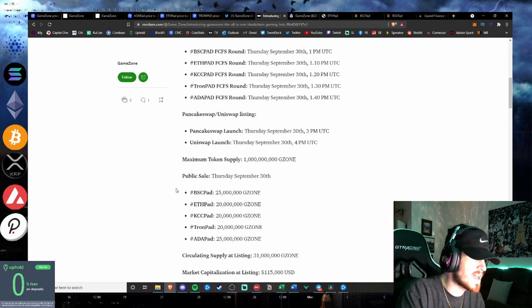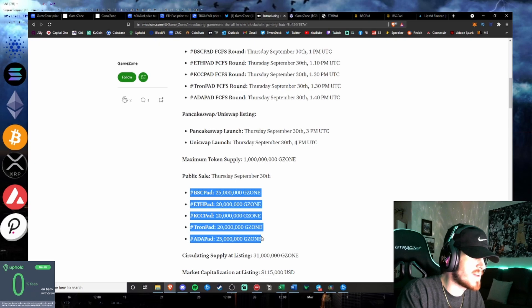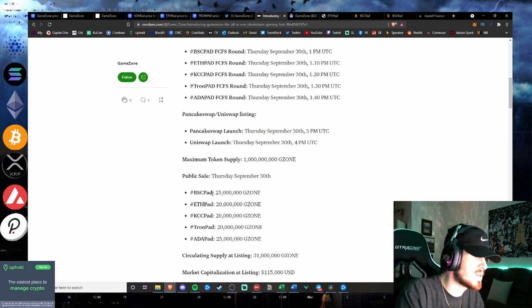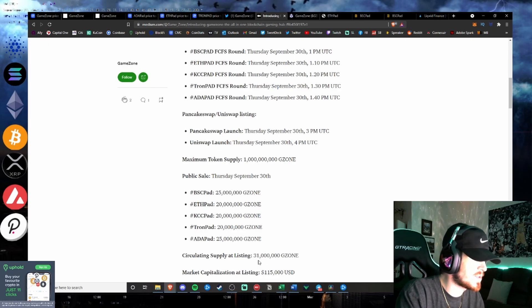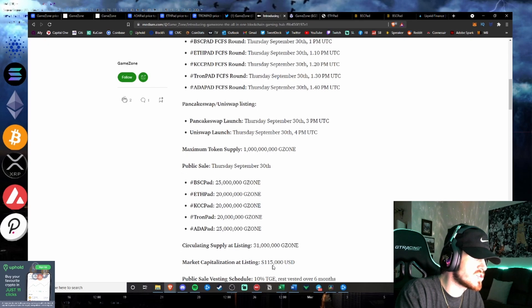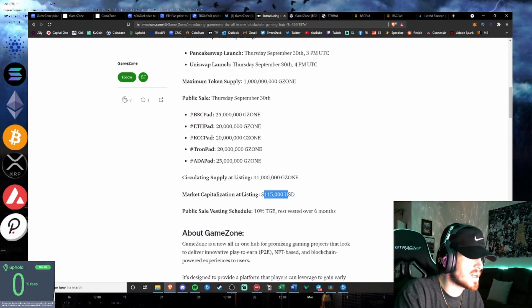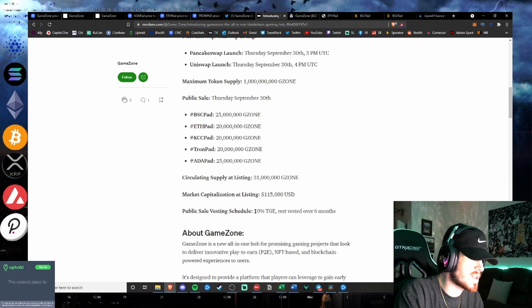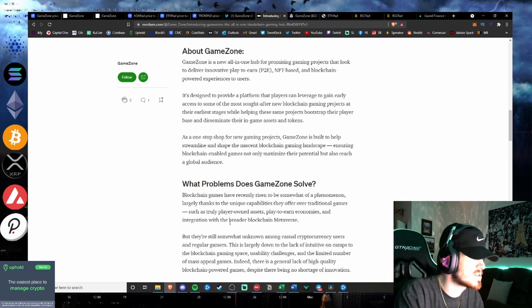And as you see the allocation, they will allow $25 million to BSC and Adapad, $20 million to each ETH, KCC, and Tron Pad. Circulating supply at listing is $31 million G-Zone. Market cap at listing, $115,000. Public sale vesting schedule, 10% TGE, rest vested over six months.